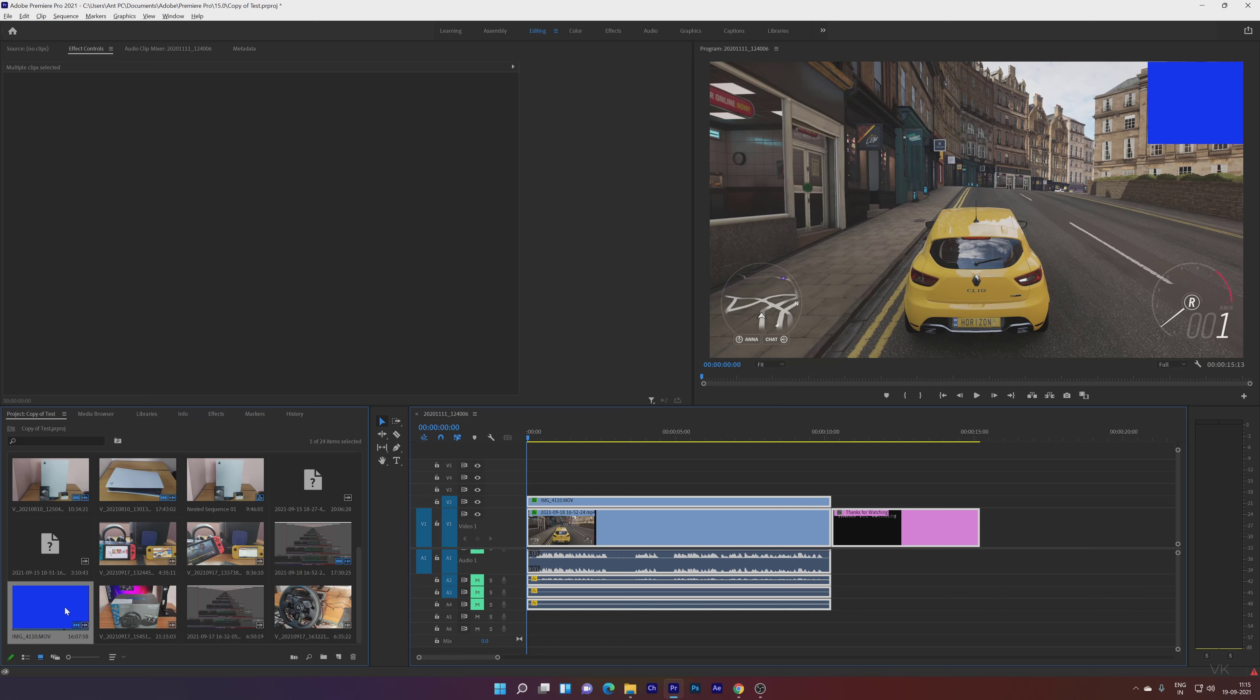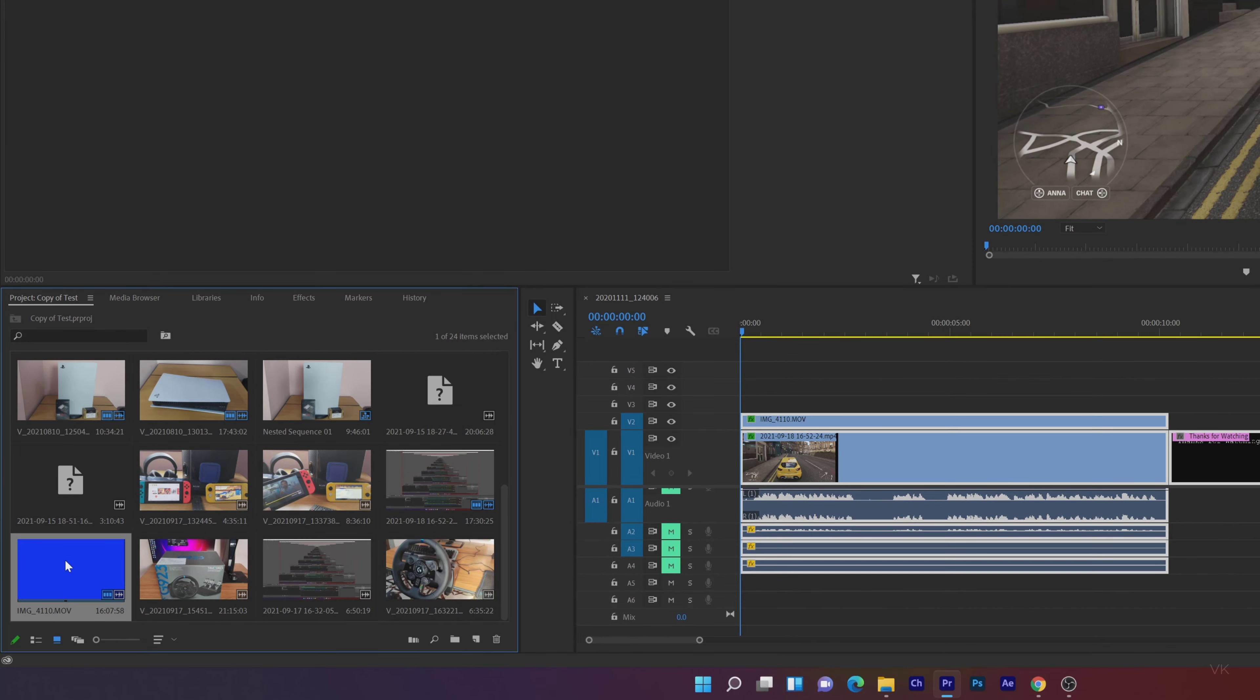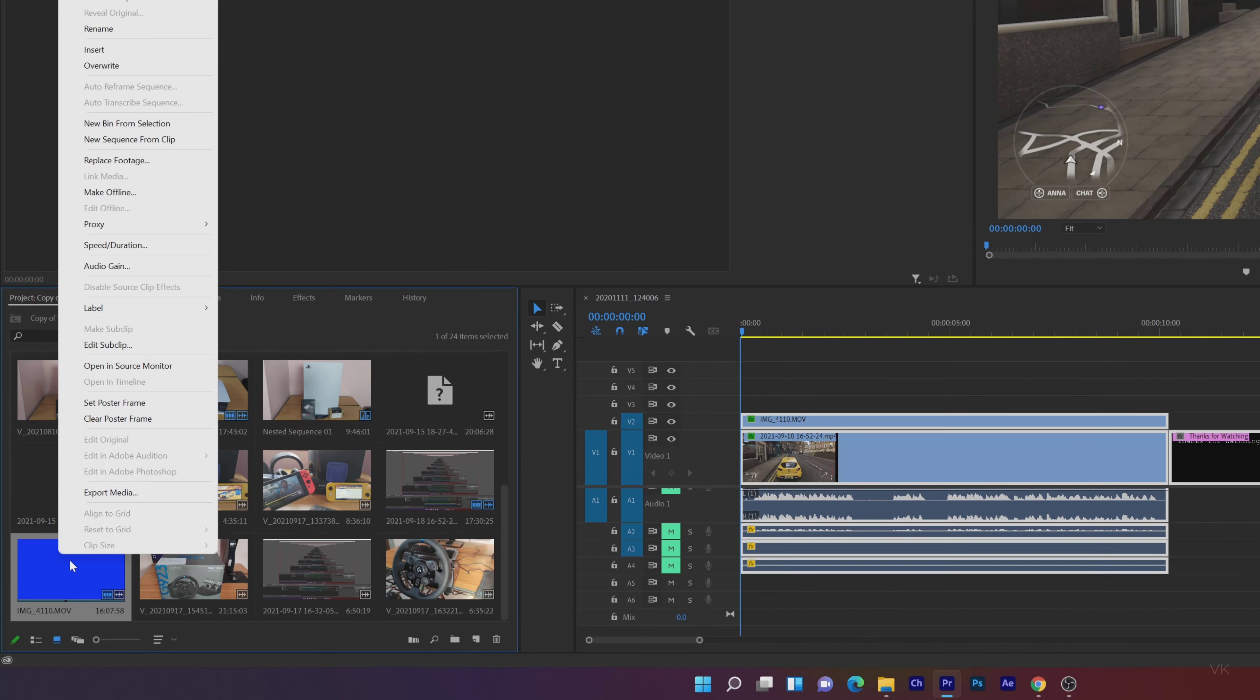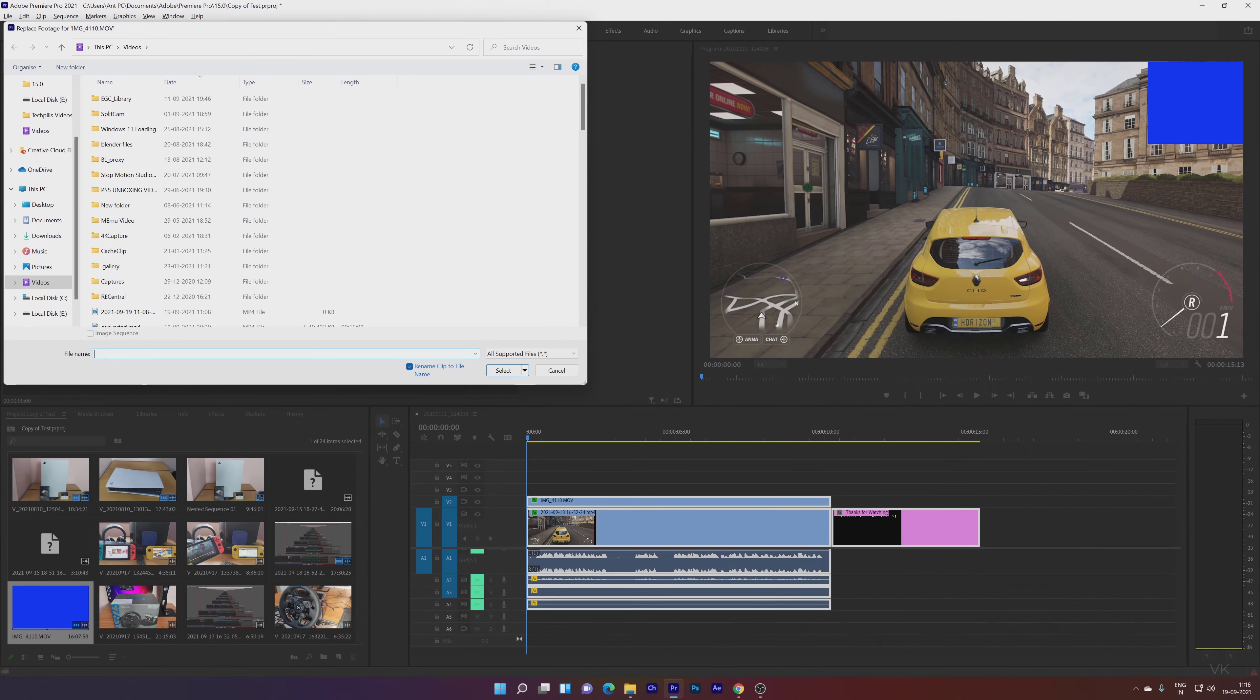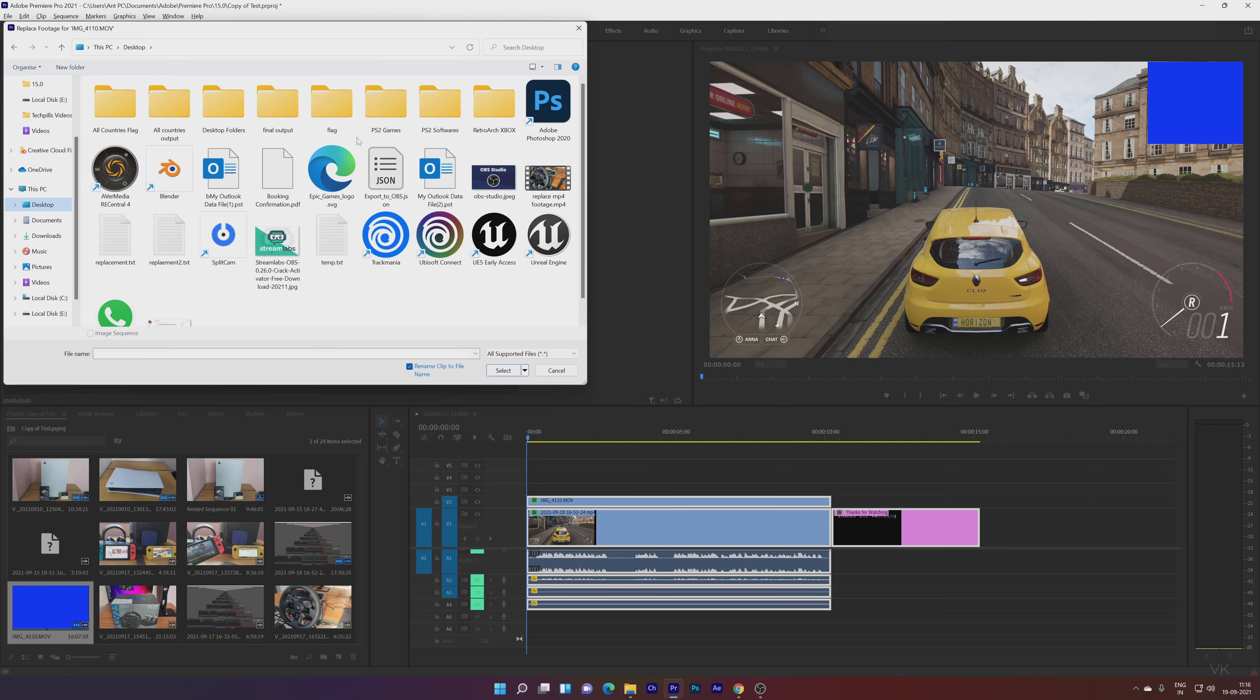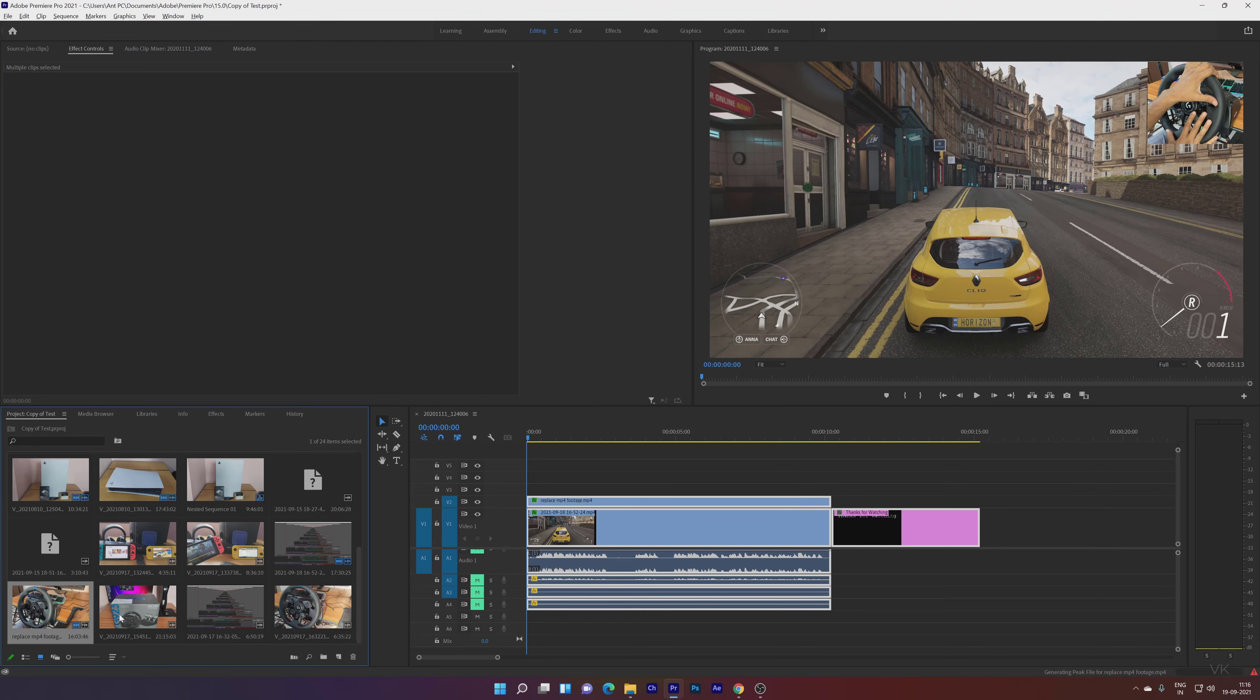What you need to do is in your project folder, select the video file you want to fix. Right-click and go to Replace Footage. Tap on Replace Footage. I saved it on desktop, so here is the footage, 'Replace MP4 Footage.' Select. Super cool.